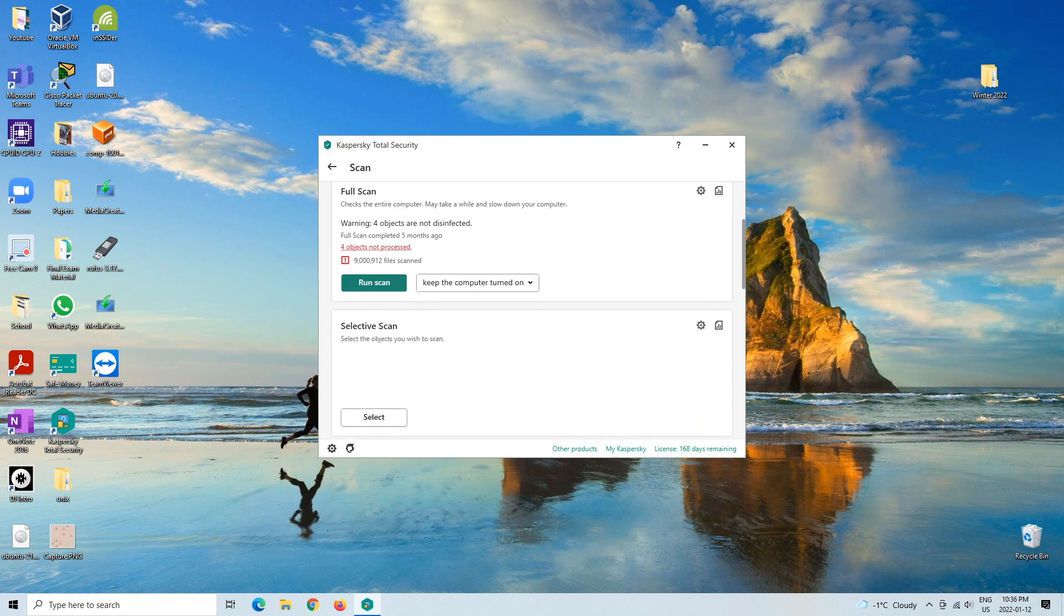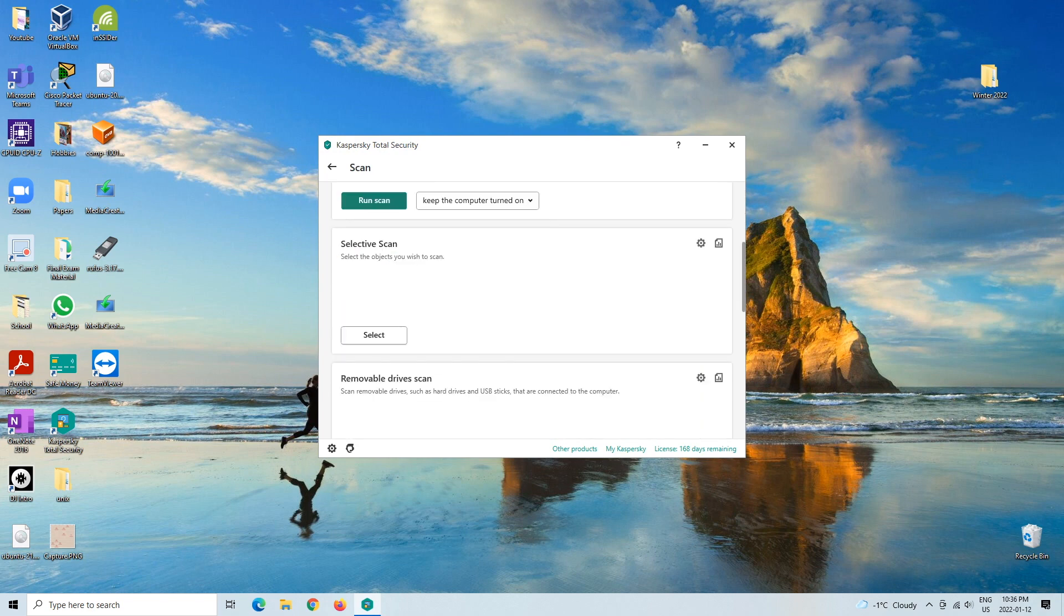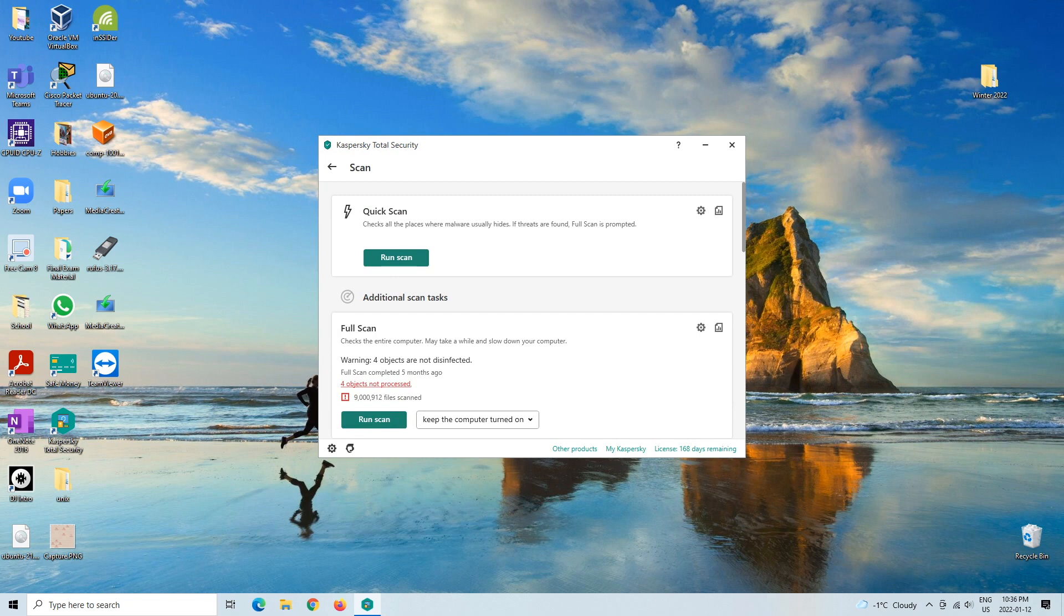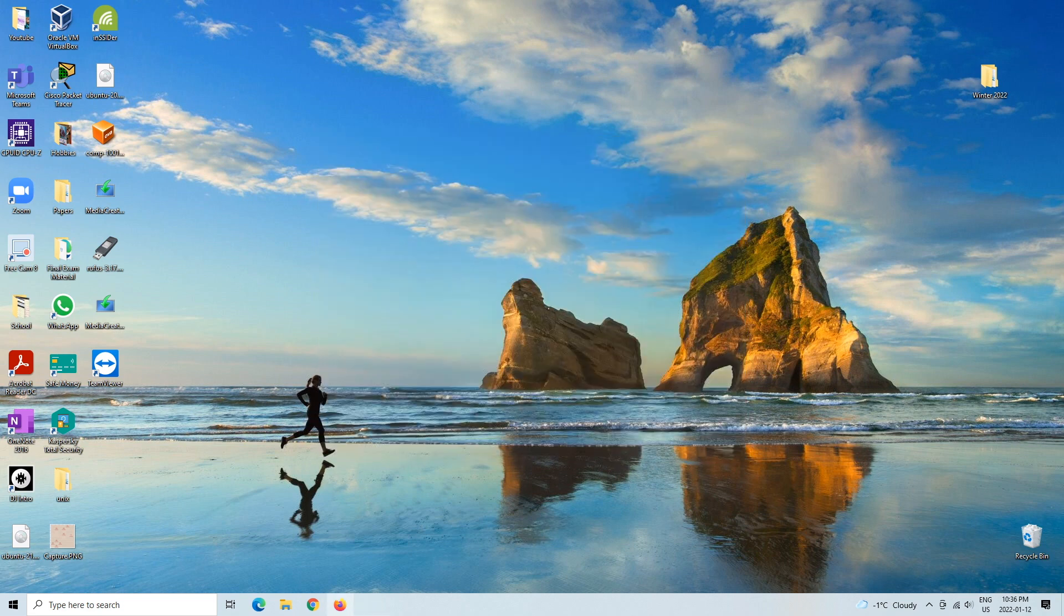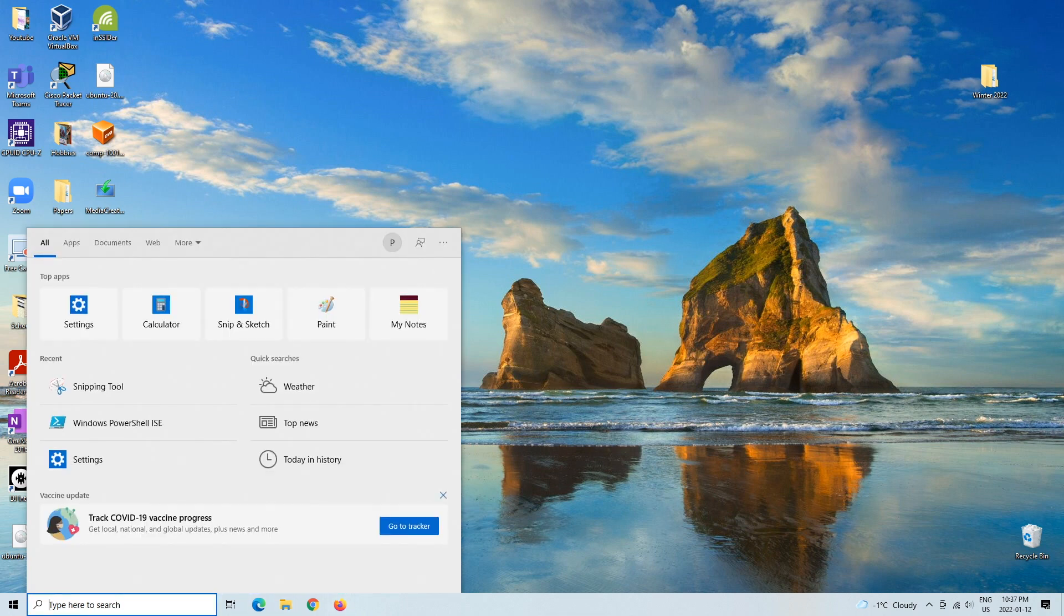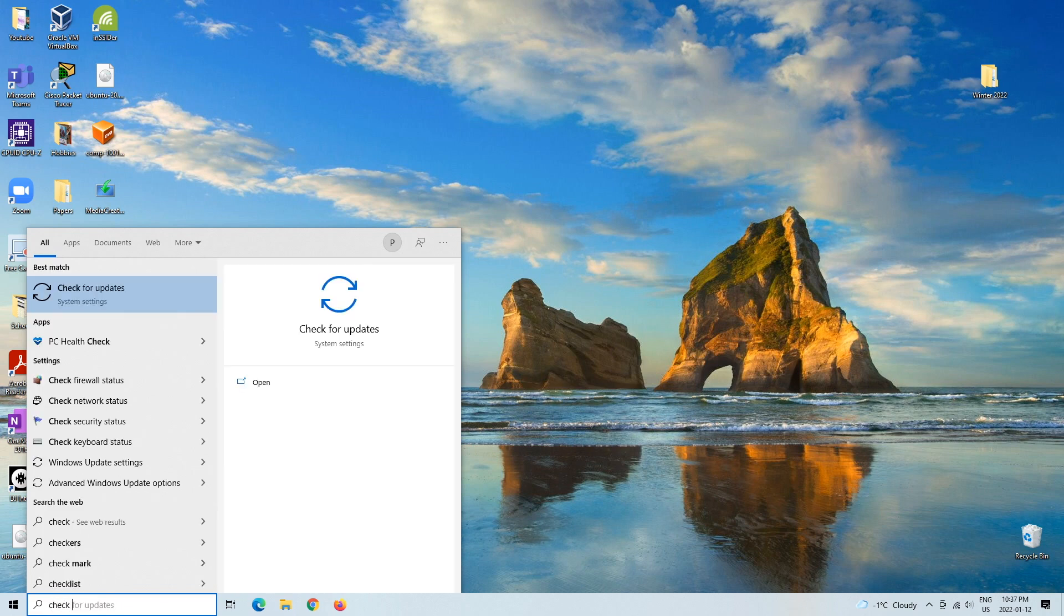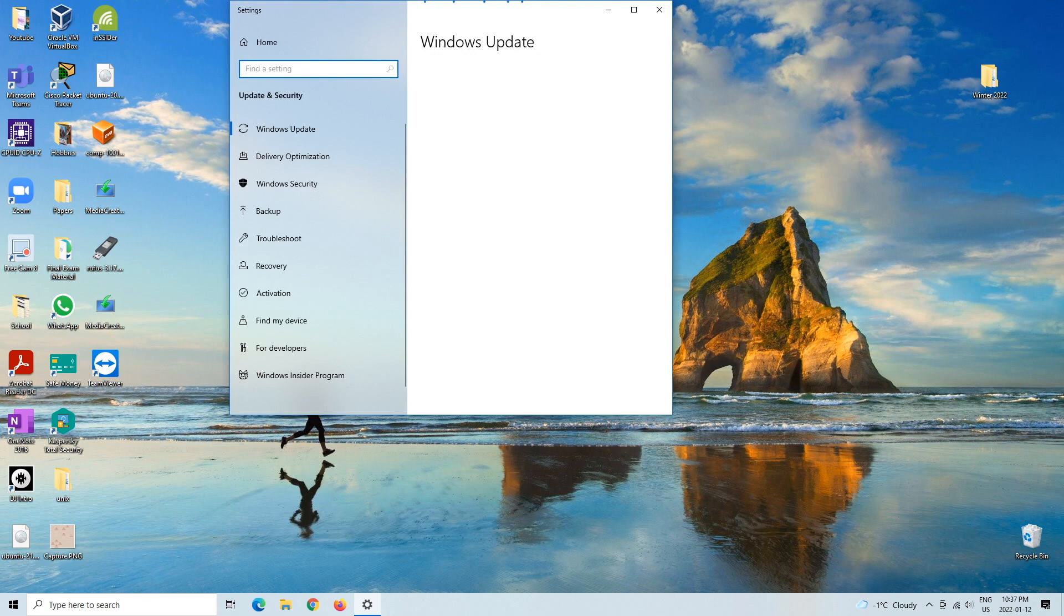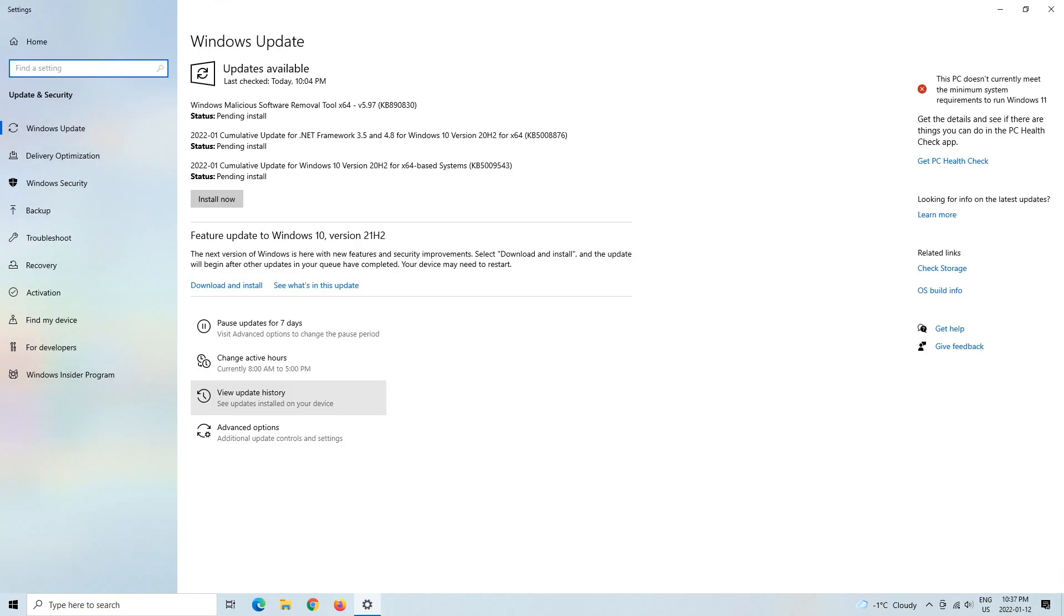Let's say you did the scan and you deleted everything that you needed to and the problem still proceeds. The next thing that I would do is go and check if any Windows updates are needed. You can see that there are, and you would just install it.